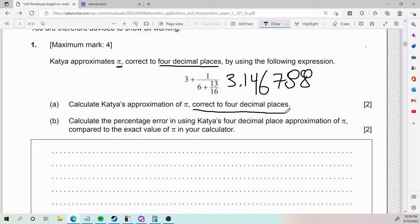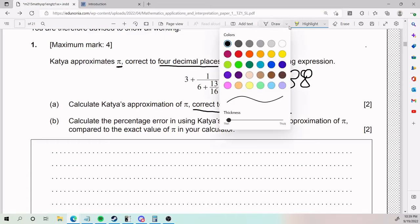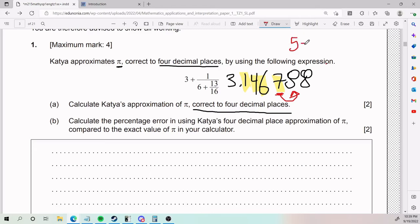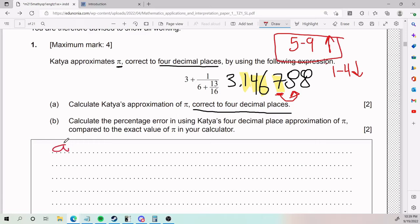So if we're making it correct to four decimal places, let's count four decimal places. Here we have our first one, our second one, our third one, and our fourth one. Because it's correct to four decimal places, we take the fourth one — which is this 7 here — and we compare it to the one next to it. If it's 5 or above, we go up. If it's 1 through 4, we go down. This 8 is from 5 through 9, so we round it up. Our answer for part A is going to be 3.1468.